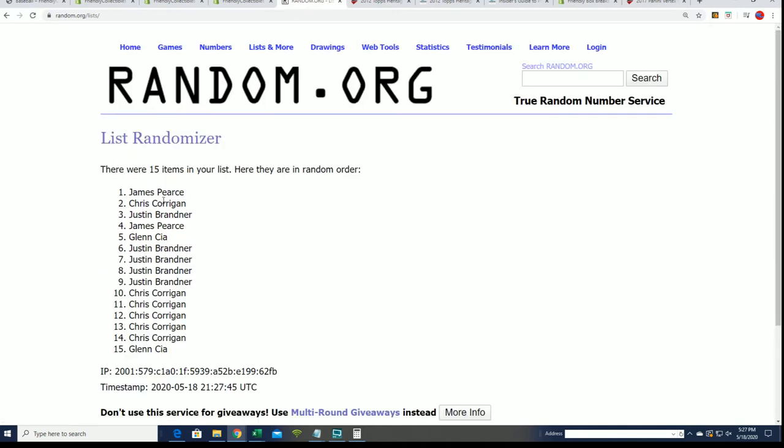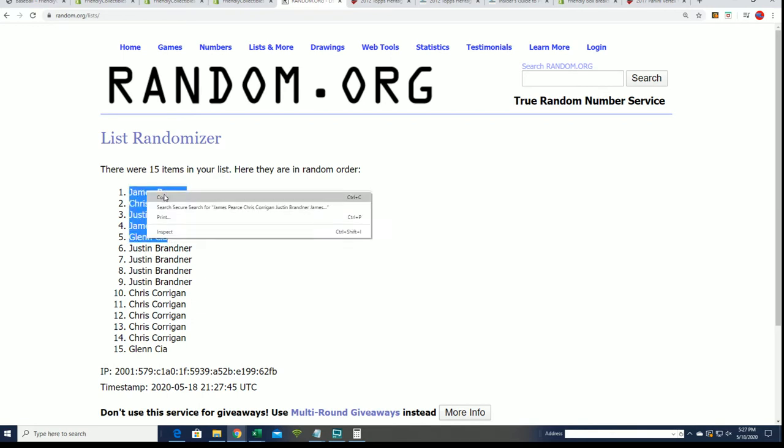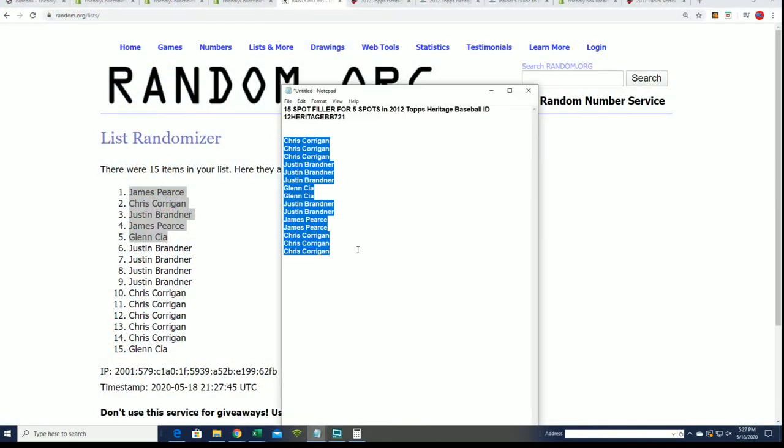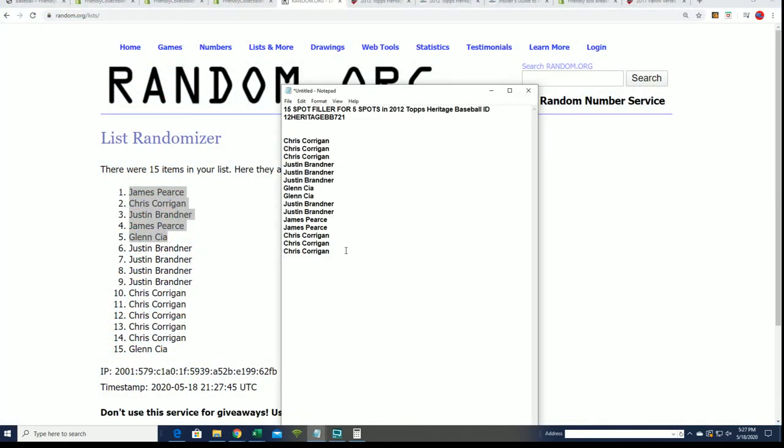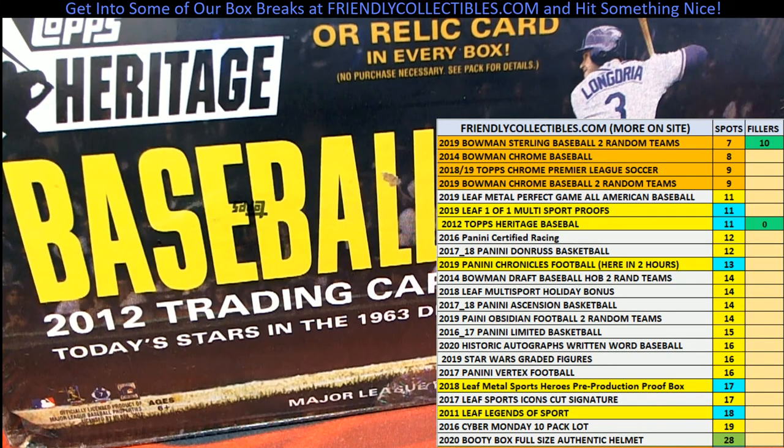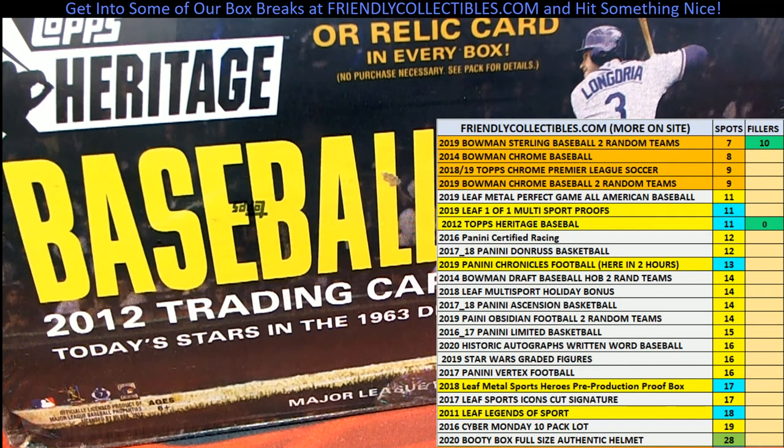And there is our top five right there. So you can see who made it in and congratulations getting into the box break for around a third of the price. That is really good. We got five orders from our filler and we're down to 11 left, it's getting close.